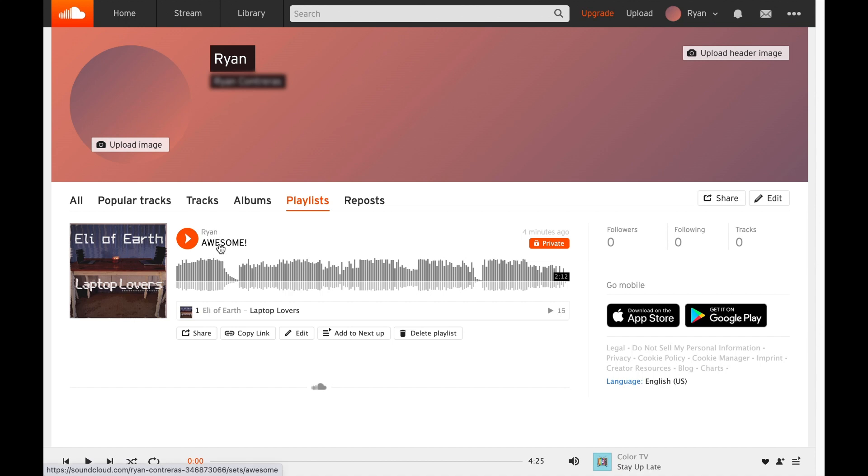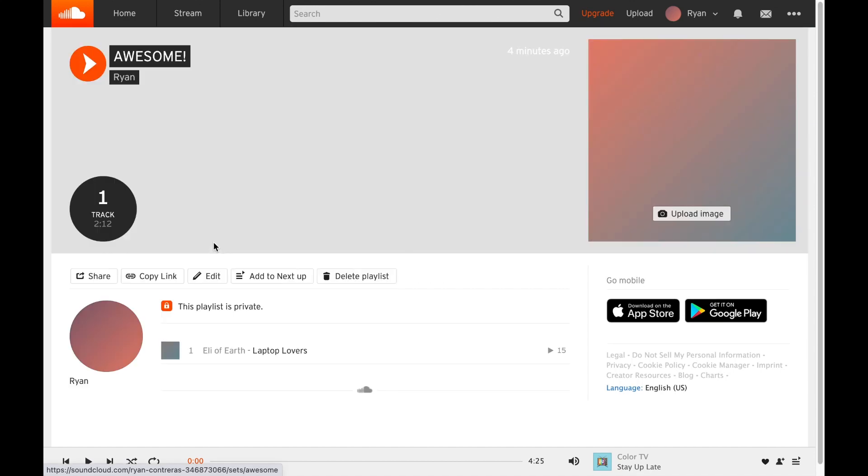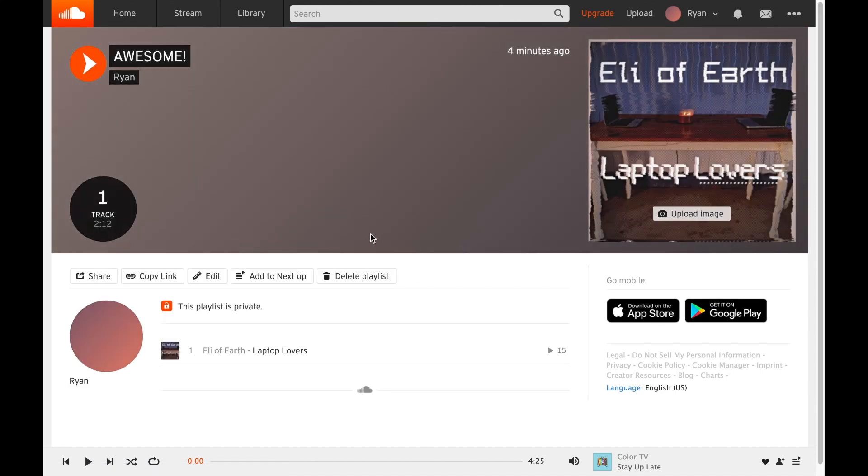Now this is a playlist I created called Awesome, so I'm going to click on it. Right now it only has one song but I just started it. What I want to do is select this little pencil item where it says Edit.